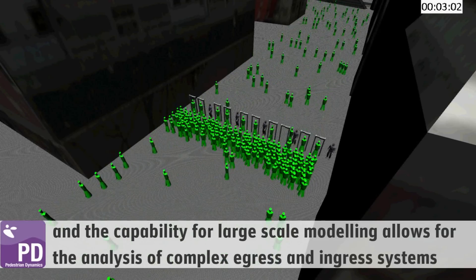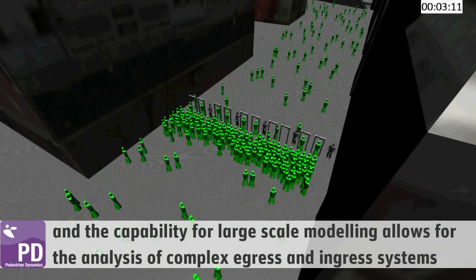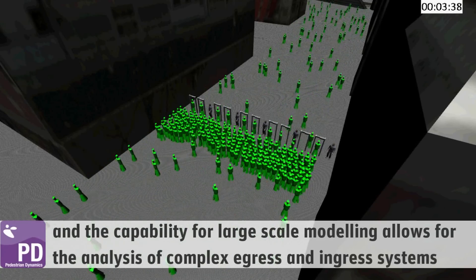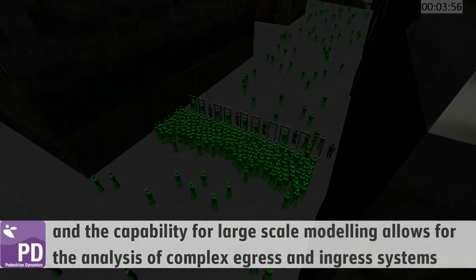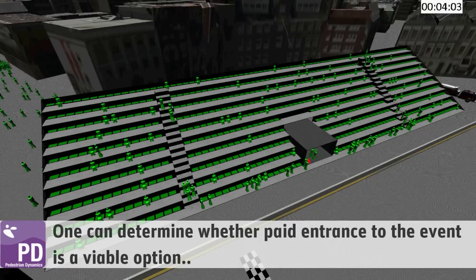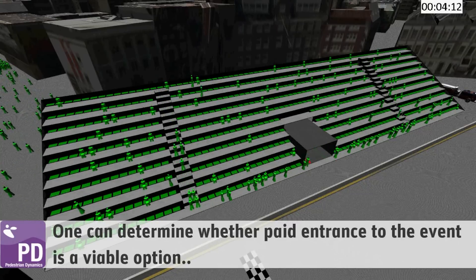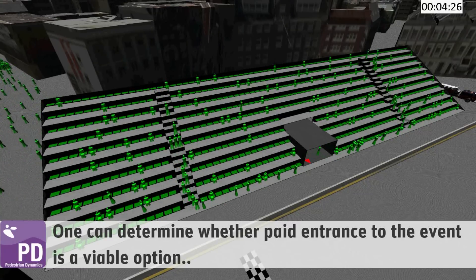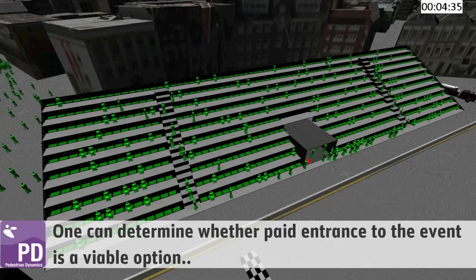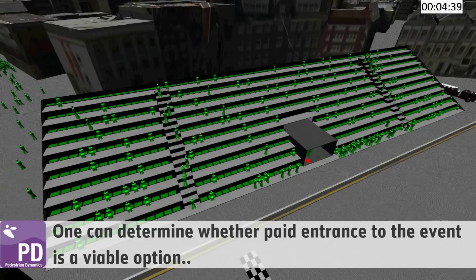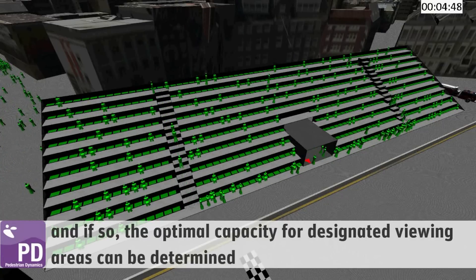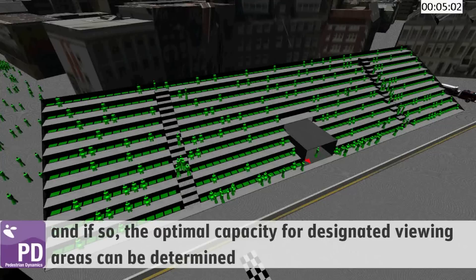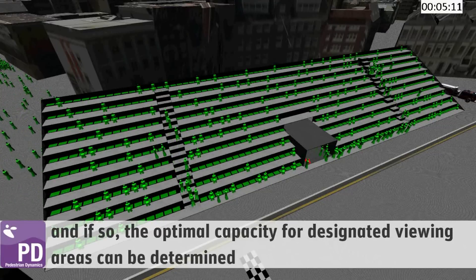The capability for large-scale modeling allows for the analysis of complex egress and ingress systems. One can determine whether paid entrance to the event is a viable option, and if so, the optimal capacity for designated view areas can be determined.